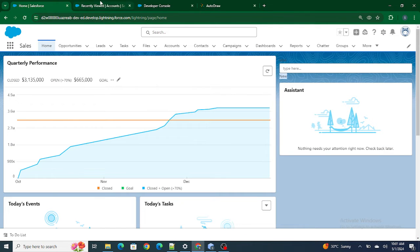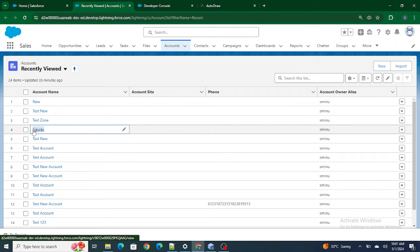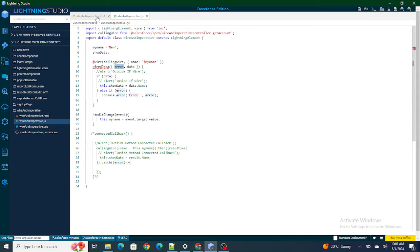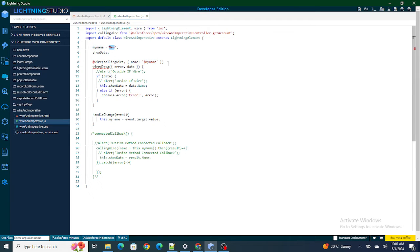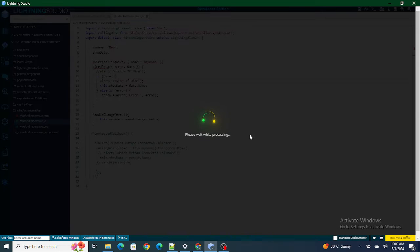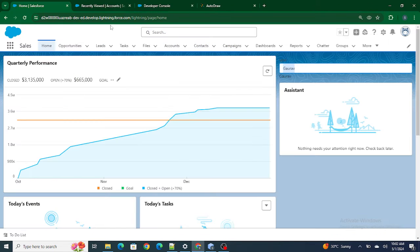I have commented out connected callback and kept only wire. Now I'm going to change the name to something else — let's say Gaurav. If I type it in the input box, the name shown also changes to Gaurav. As soon as I put Gaurav in the input, this.myName also got populated with Gaurav, and automatically wire got called. As soon as this.myName was changed to Gaurav, wire automatically got called and brought the data with the name Gaurav, assigning it to the showData variable.